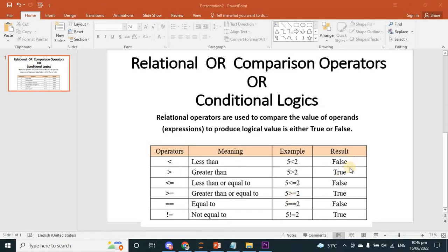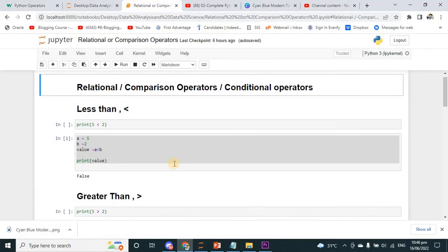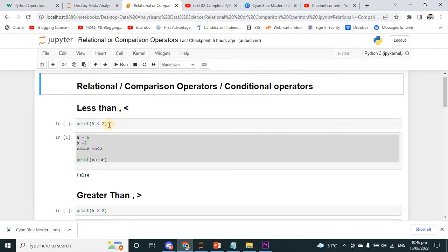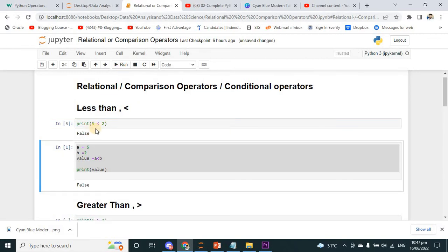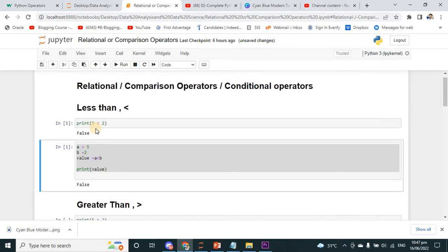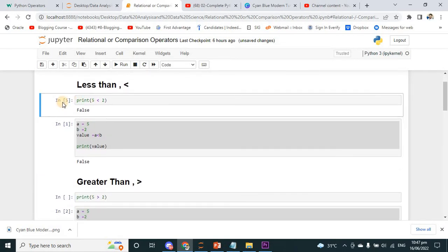The result can be false or true. Let's see by doing it in code. First is the less-than operator. What does less-than mean? Here I have written 5 and the less-than sign, then 2. So 5 less than 2 — is that true? No, it's false. We get the result false because 5 is greater than 2, not less than 2.